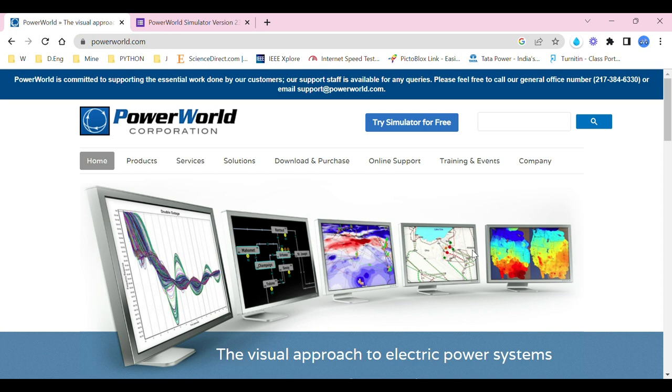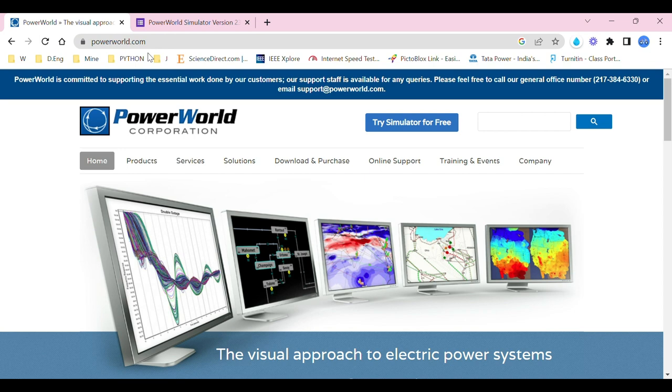We are going to this URL, powerworld.com, and the first step is what I'm going to help you with—how to download PowerWorld Simulator.